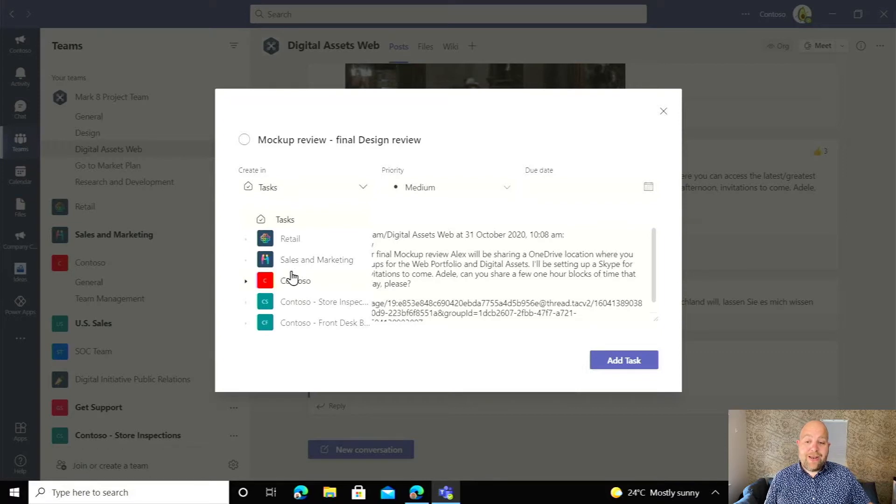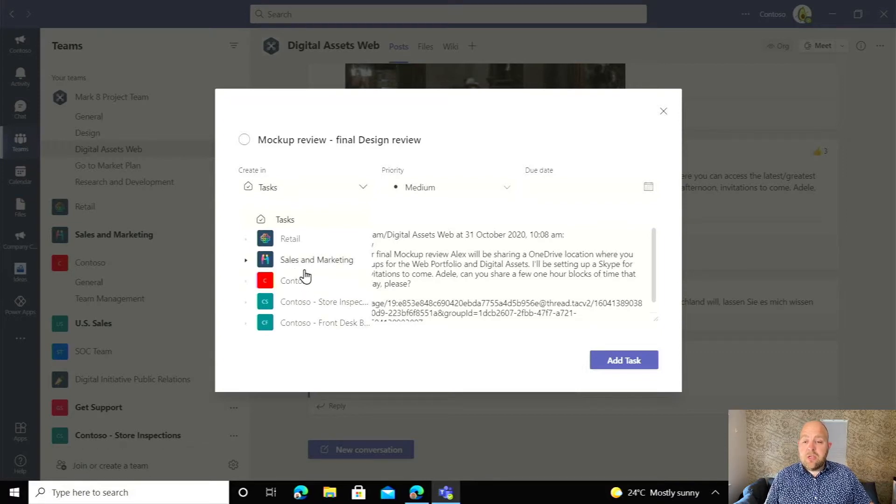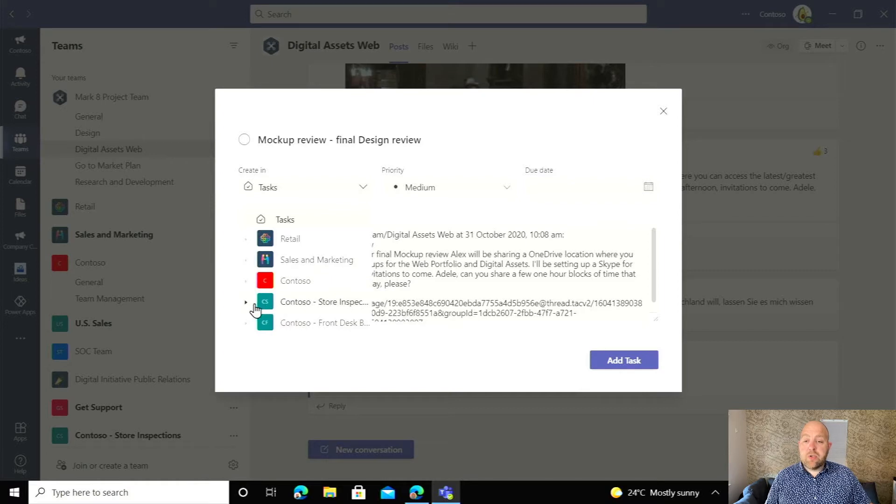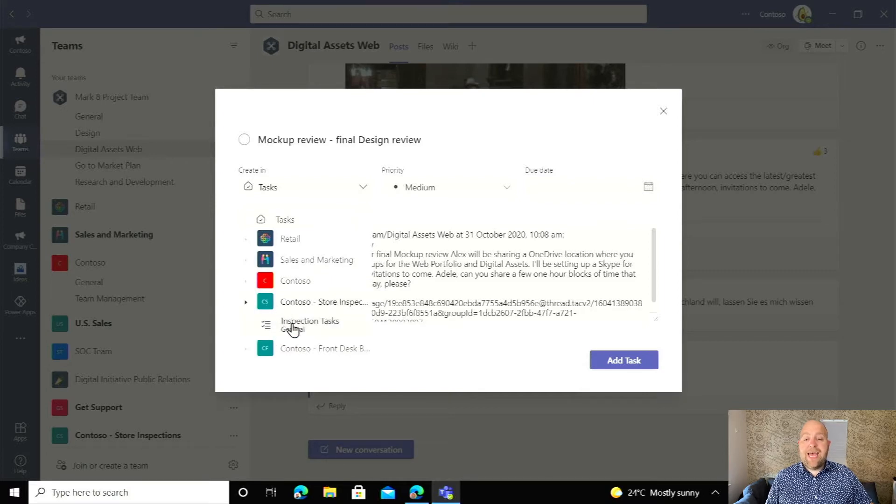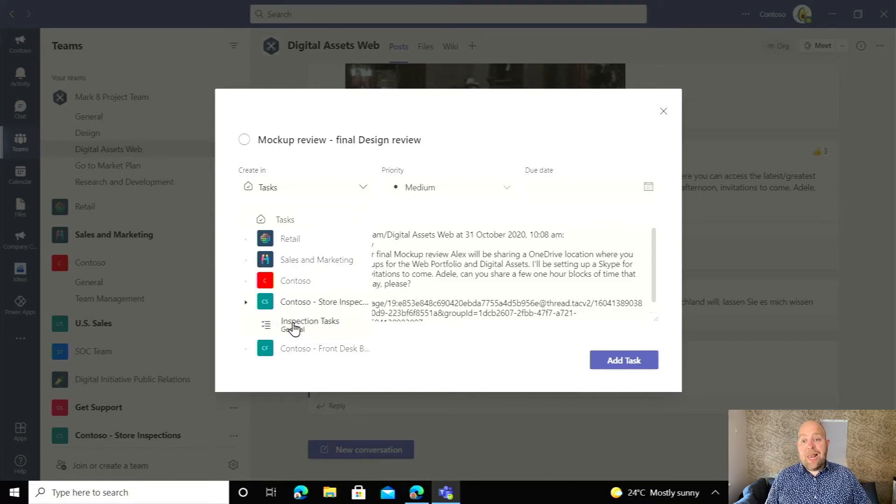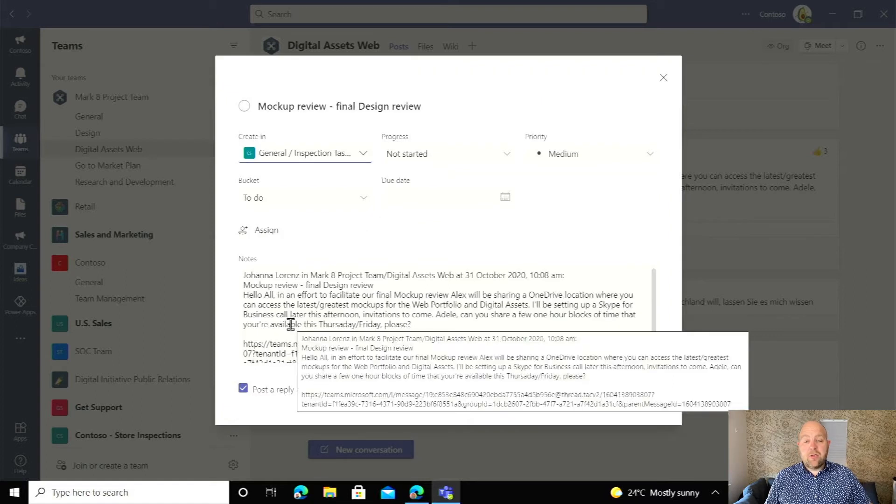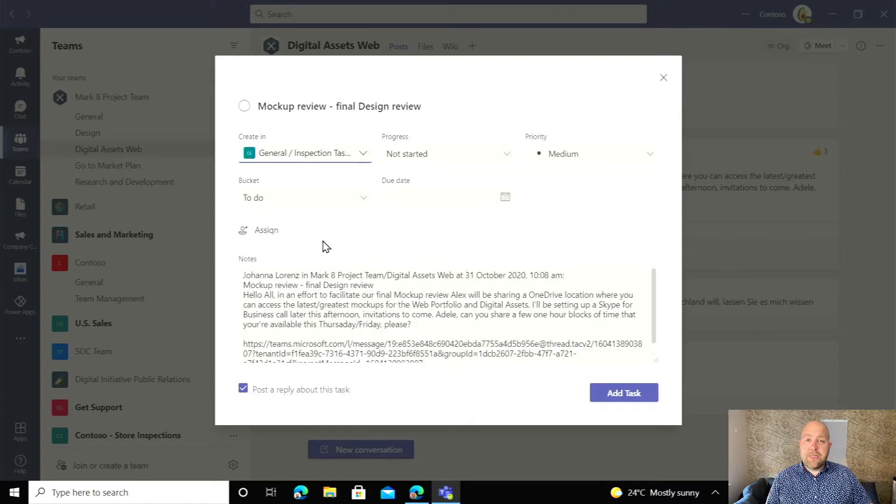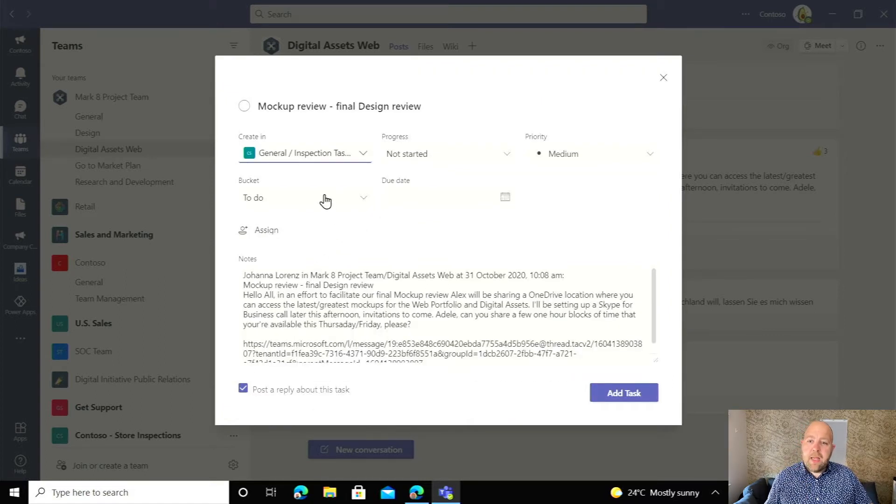Alternatively, you can see down here these are all of my teams that have got plans in. So if I wanted to go into the Contoso store inspections team and into the inspection tasks plan, I could just click there. You can see that the pop-up slightly changed.